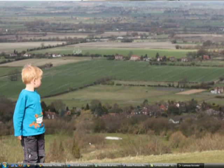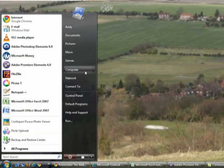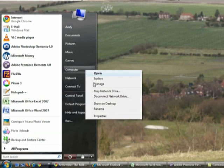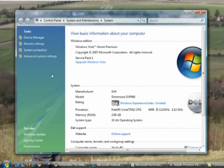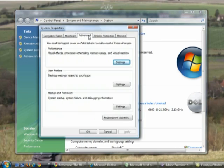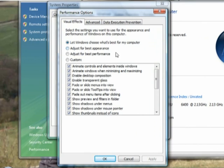You can adjust Vista's other graphical settings by clicking Start, right-clicking Computer and selecting Properties. Click Advanced System Settings and then click the Advanced tab. Find the Performance section and click Settings. Manually untick any unwanted features or simply opt to adjust for best performance.